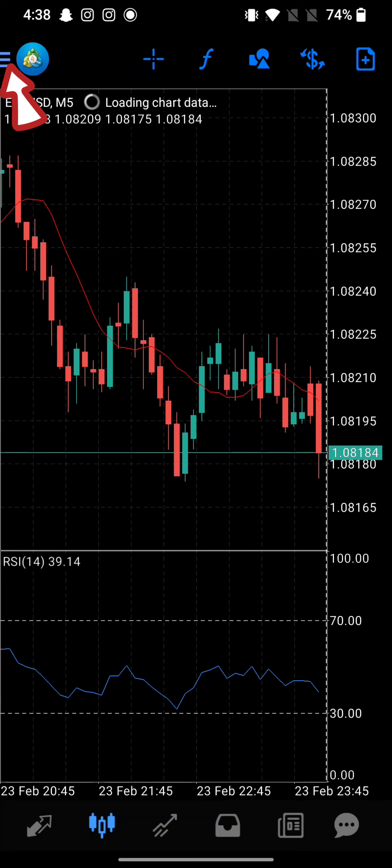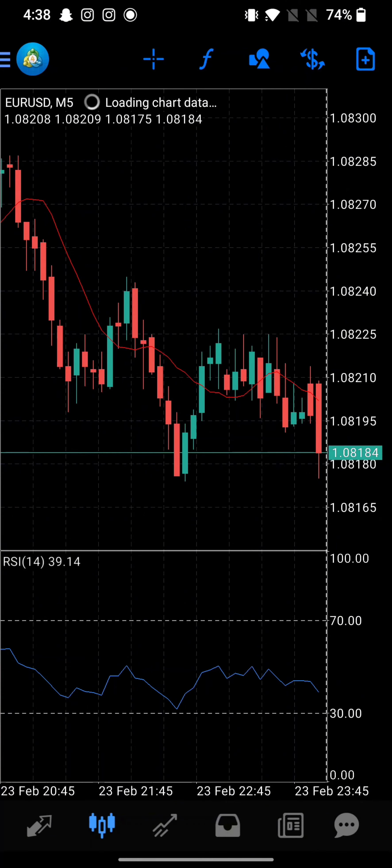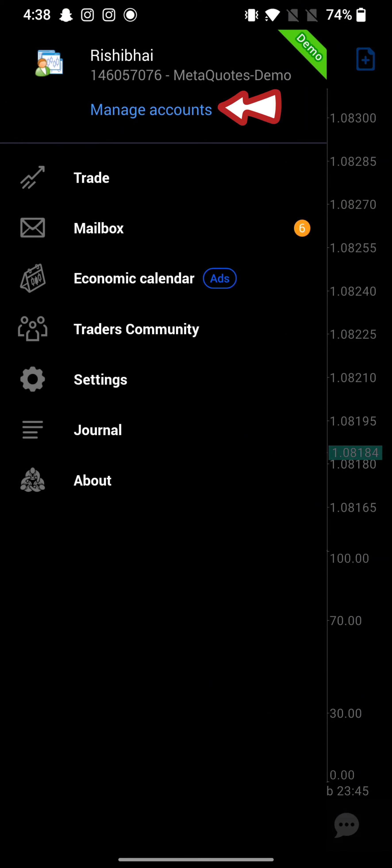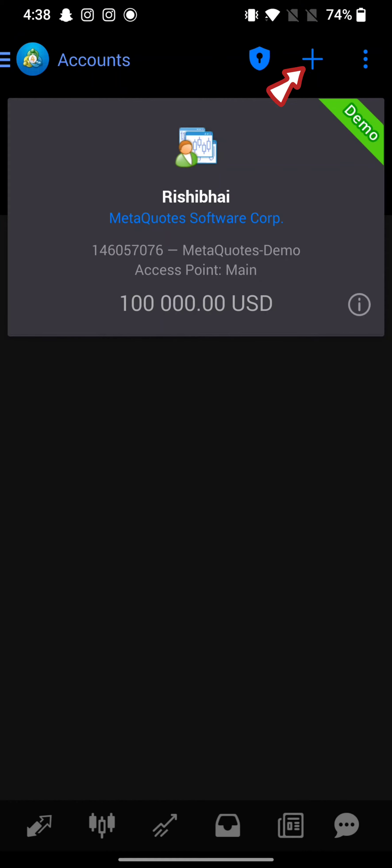From the displayed options, click on Manage Accounts. On the next page, tap on the plus icon and click on Login to an Existing Account.